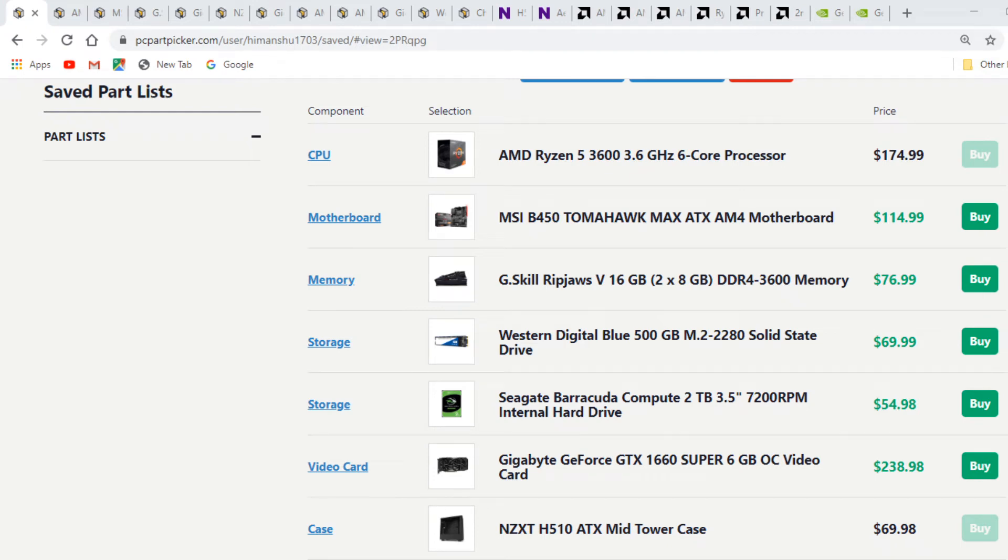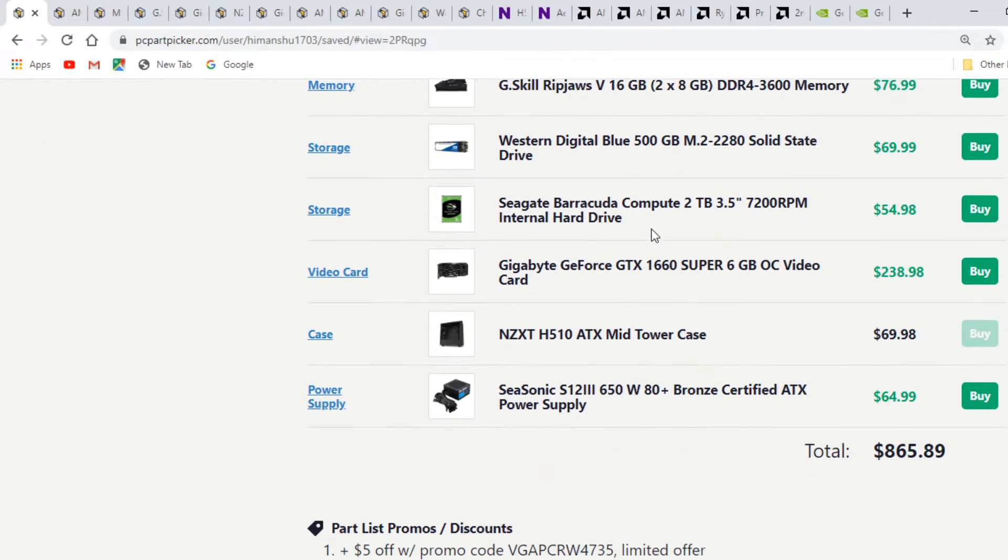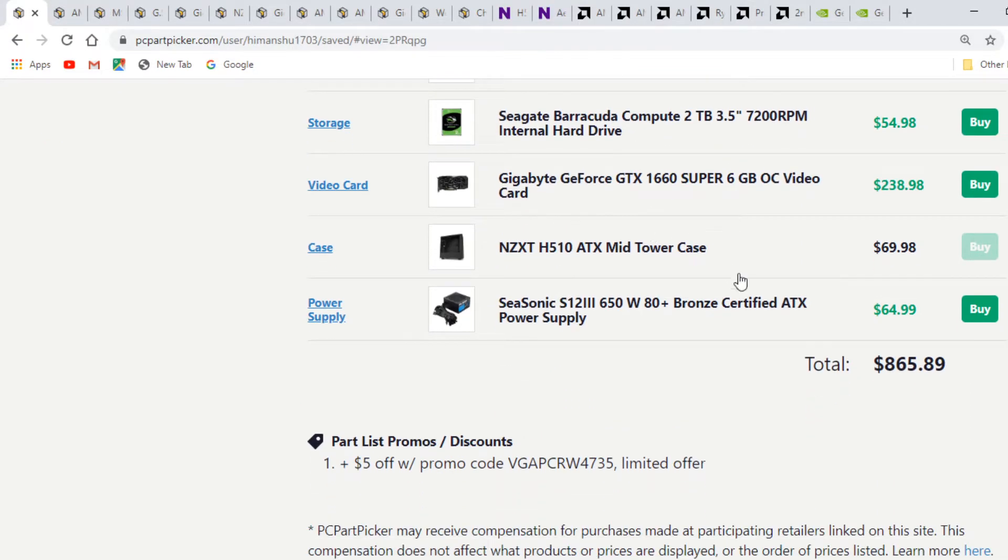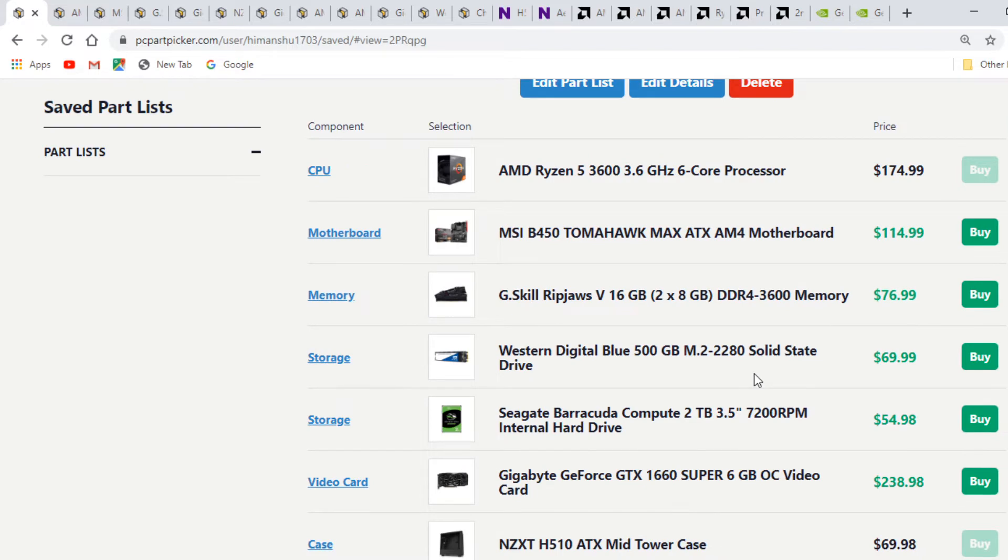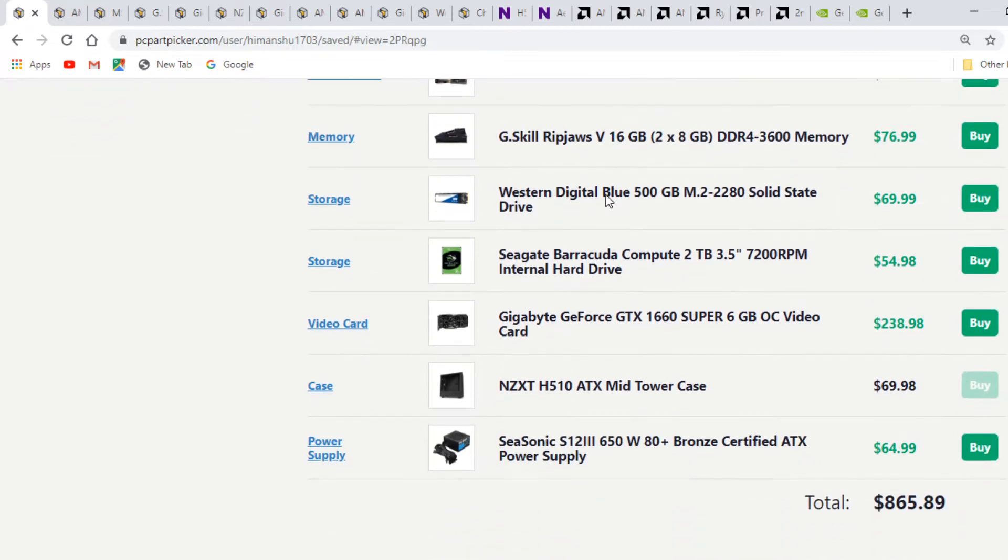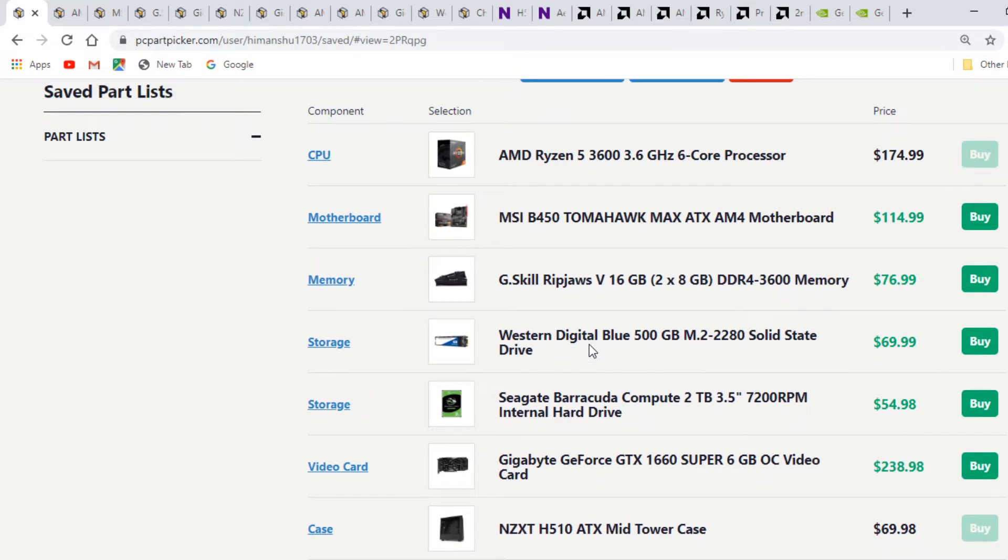Today we're going to build a PC which totals $865. The build guide will be based on an AMD system and will be a budget system with an NVIDIA GTX 1660 Super graphics card. Let's get started with the video.